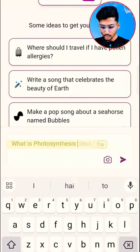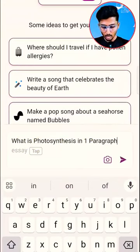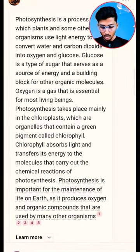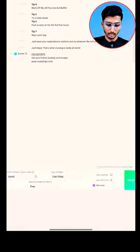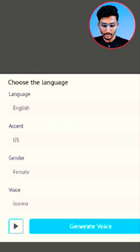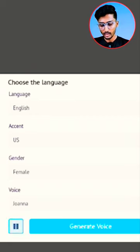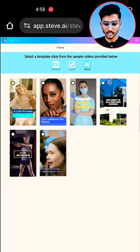Ask: What is Photosynthesis? Copy the response. Then paste it into Steve.ai. You can choose different languages. That's it — you can choose next.